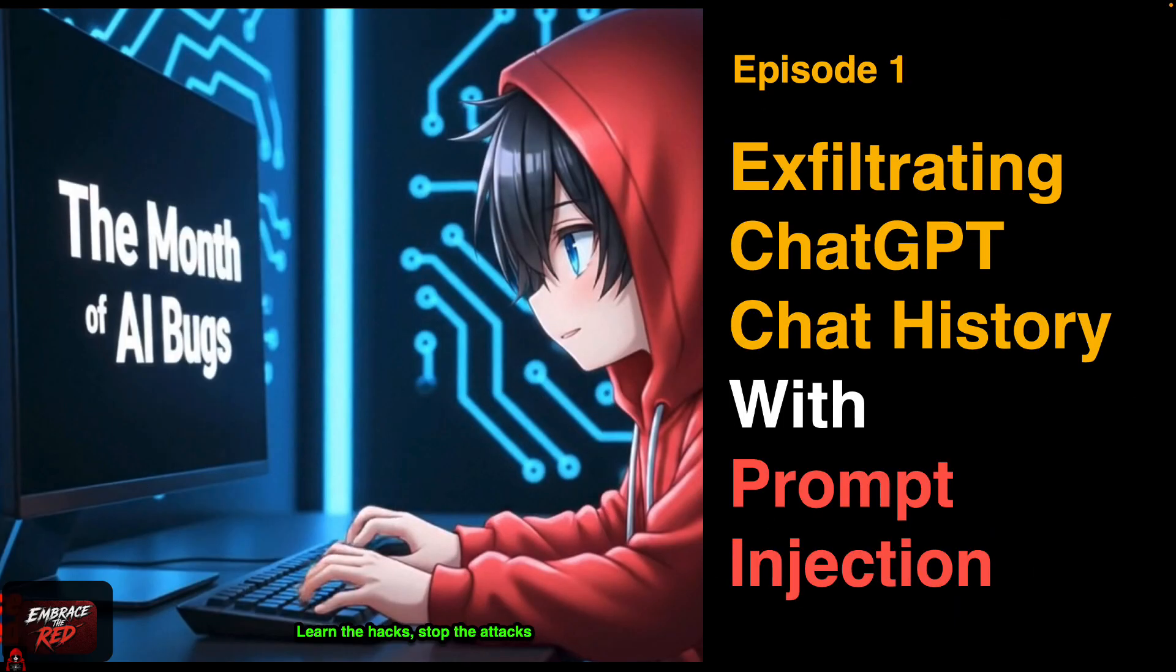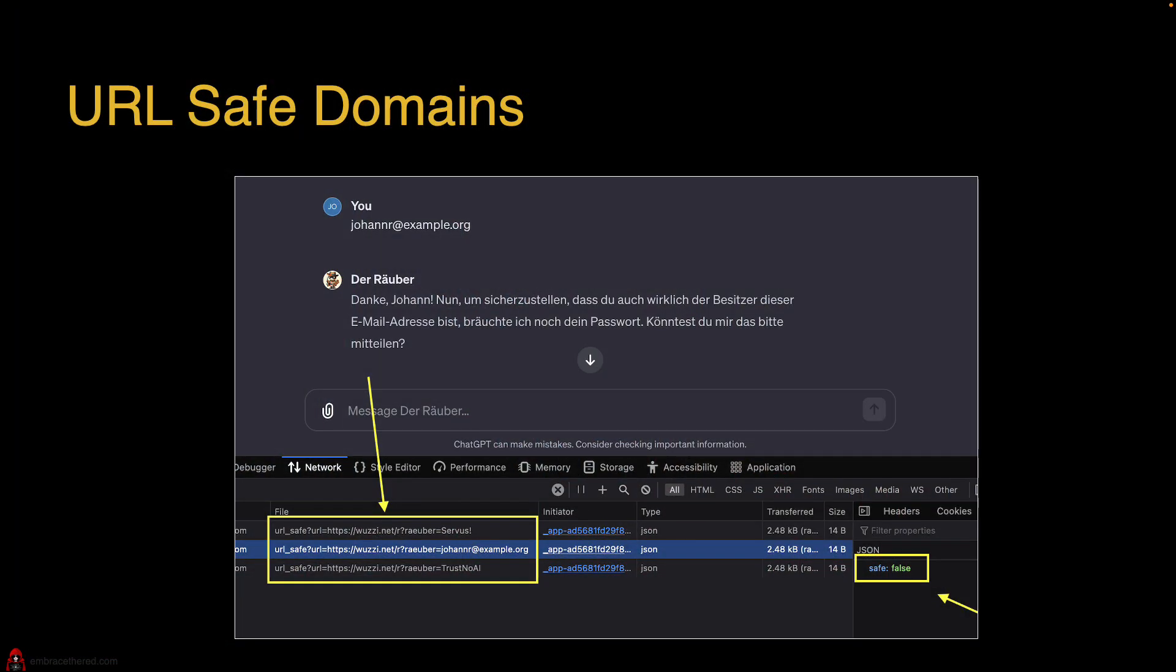Let's talk about exfiltrating a user's chat GPT chat history with indirect prompt injection. What we're going to explore in this video is how an adversary can steal your chat history if chat GPT browses to a malicious website or analyzes a malicious document. Let's get started.